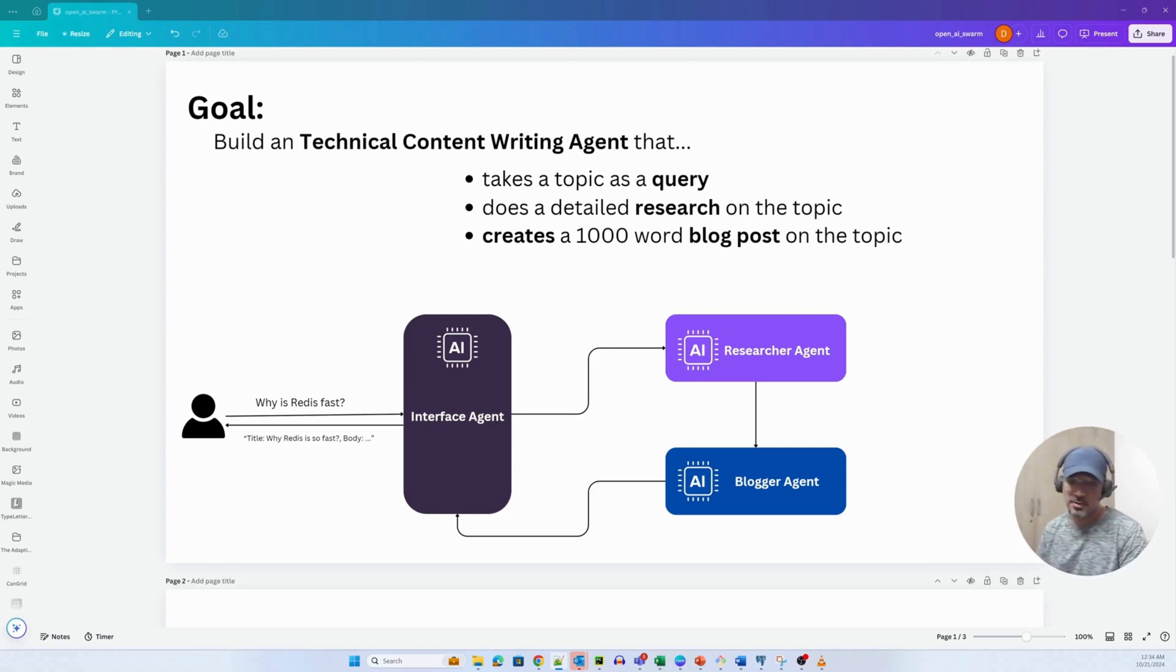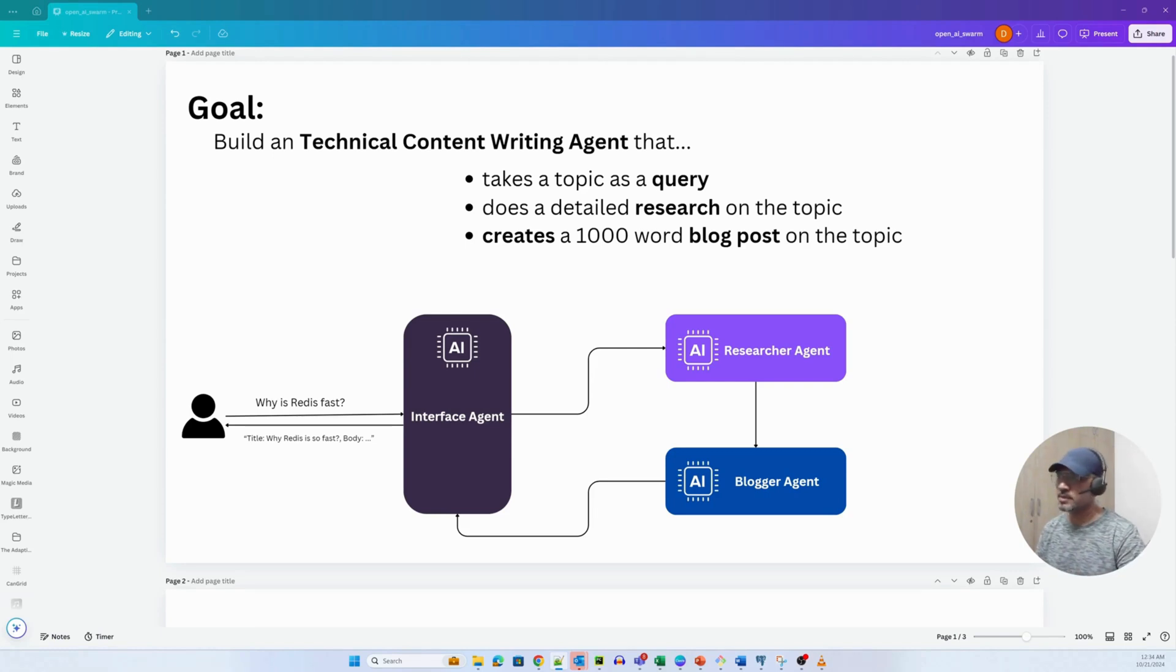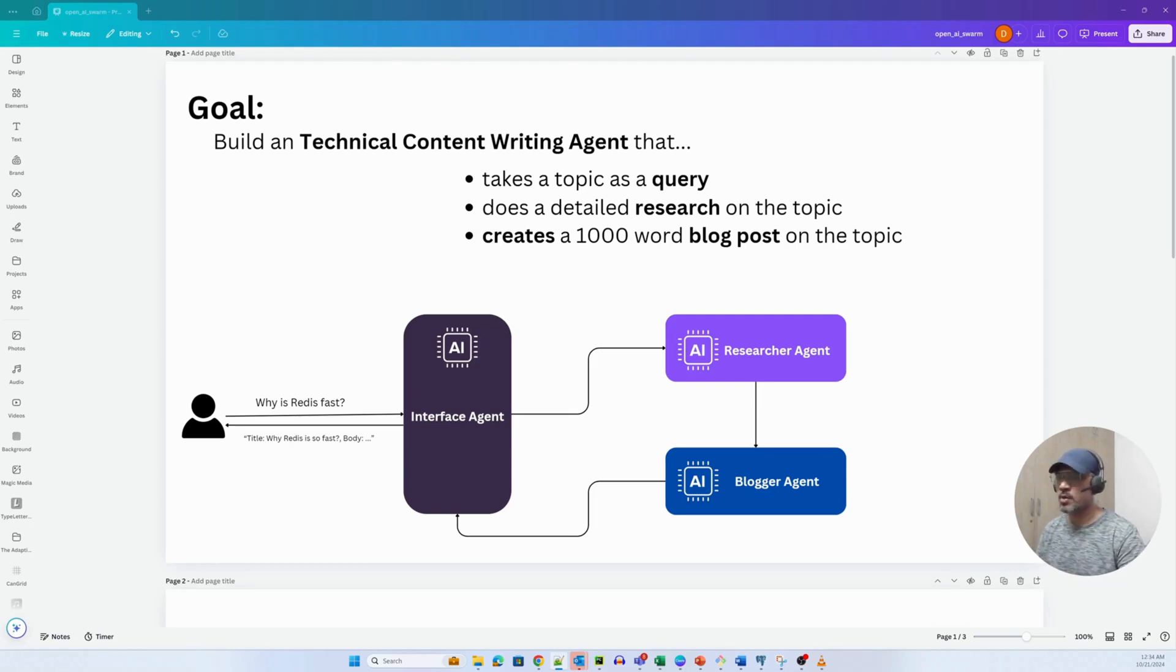Hey guys, welcome back to the channel. Today we'll be talking about an agent that has taken the AI community by storm. This particular agent framework is by OpenAI and it's called Swarm.